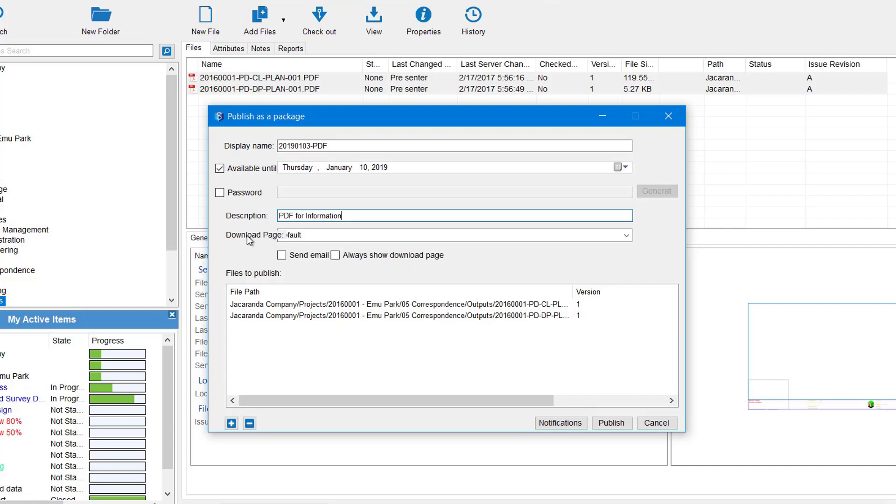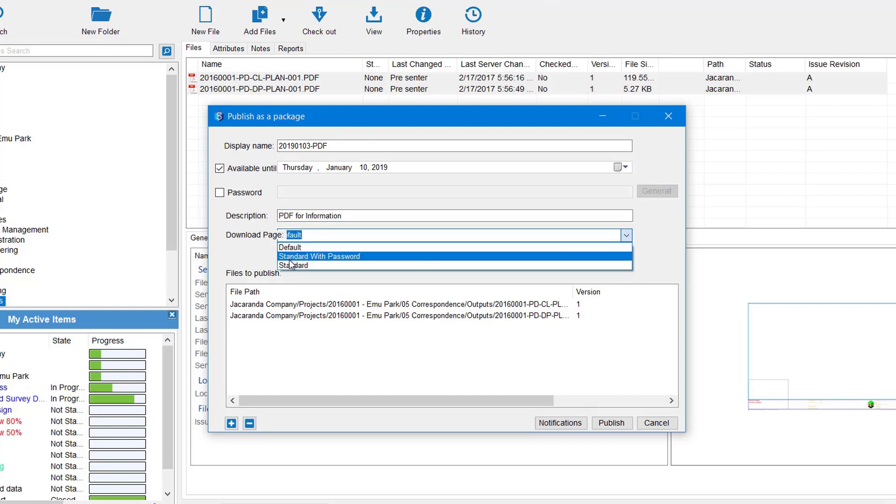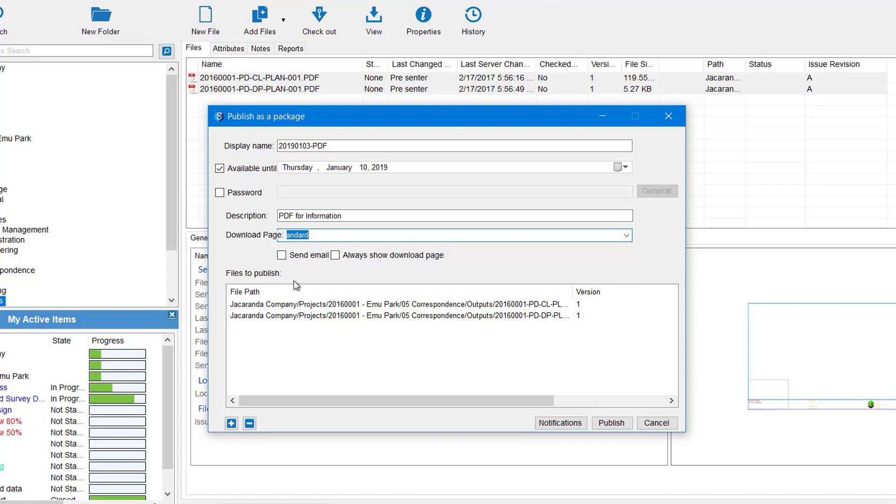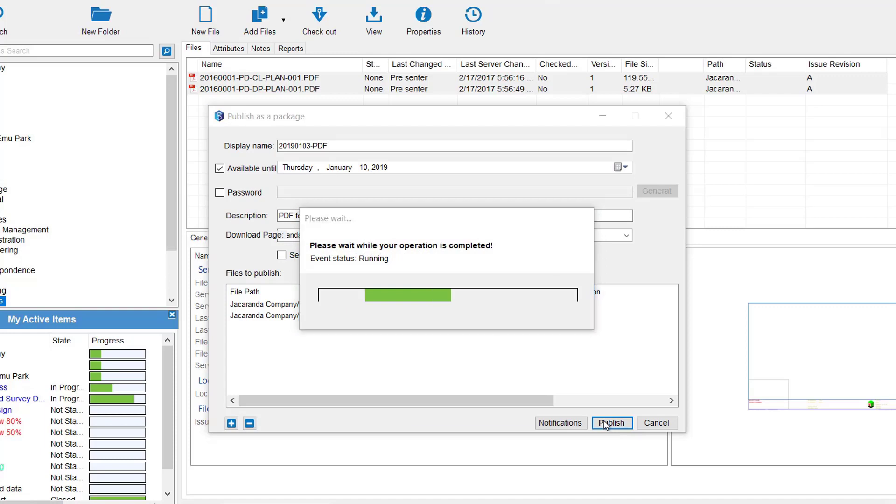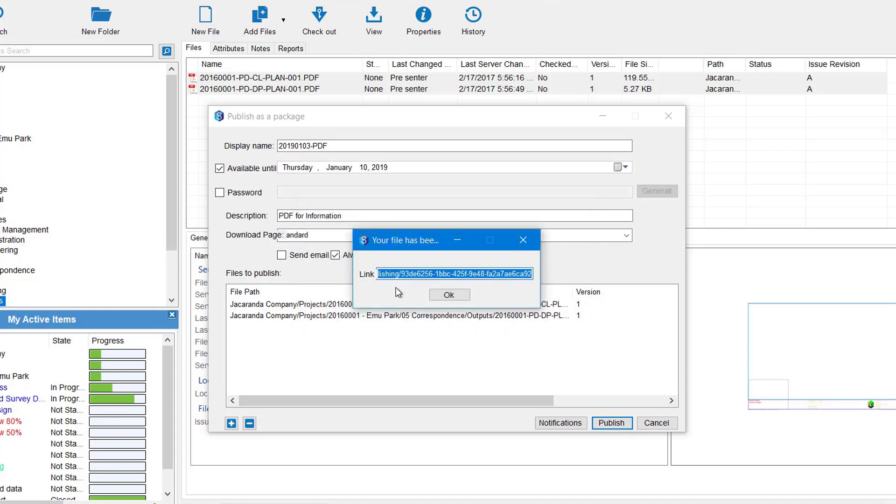Download page - again you can use a template here. We just go and pick whichever one we want, so you could go standard with password or standard. And then you've got the send by email or just always show download page. I tend to just do the download page here. It'll bring up the link for me. Down the bottom there's the two files that I've attached to the publish. I can go add more or remove some. I can even select what version of those files I want to send. Then when you're ready you simply hit the Publish button. This gives us the link. Again, I can copy and paste this link now into an email and send it off to my internal staff.